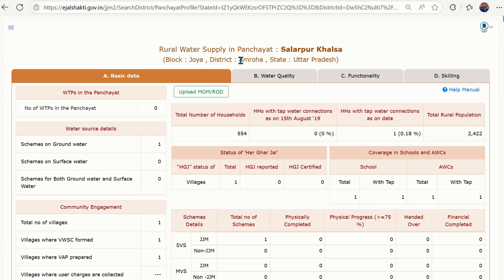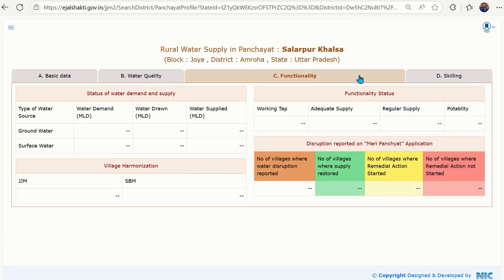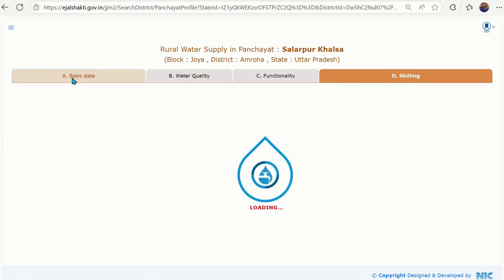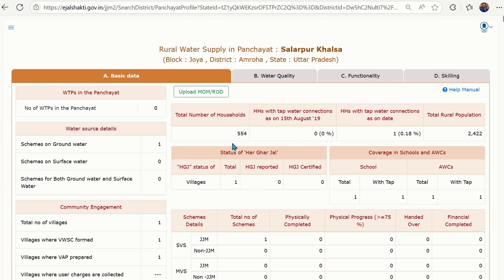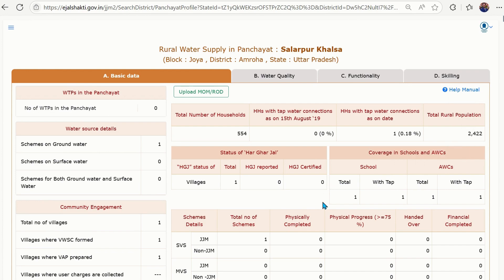There are four tabs on this dashboard: first is Basic Data, second is Water Quality, third is Functionality, and fourth — which is most important — is Skilling. Let's start with Basic Data. Here you will get details of the total number of households — 554 — the progress made so far, total rural population, and the status of Har Ghar Jal, including school and anganwadi coverage with tap water connections. All the status details of your village or gram panchayat will show here.